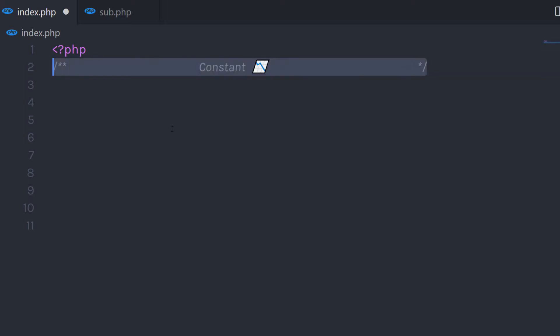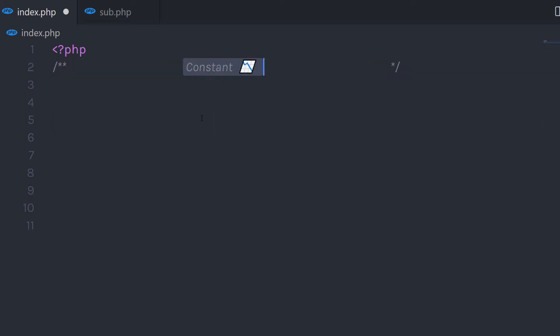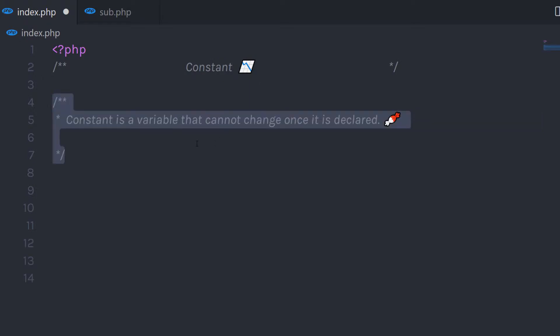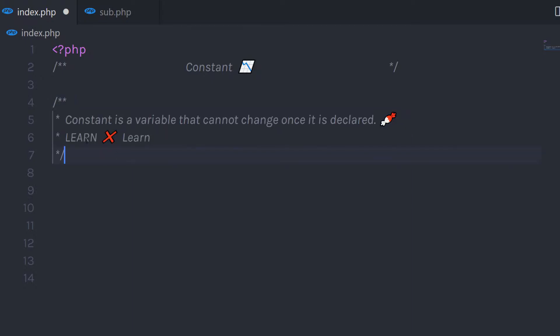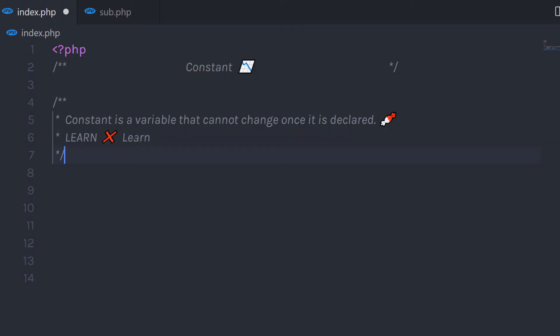In this tutorial, we'll talk about what is constant and where we can use it. A constant is a variable that cannot change once it is declared. Class constants can be useful if you need to define some constant data within a class. Constants are case sensitive — if you define a constant variable in uppercase and use it in lowercase letters, it will return an error message, because the two are not considered equal.